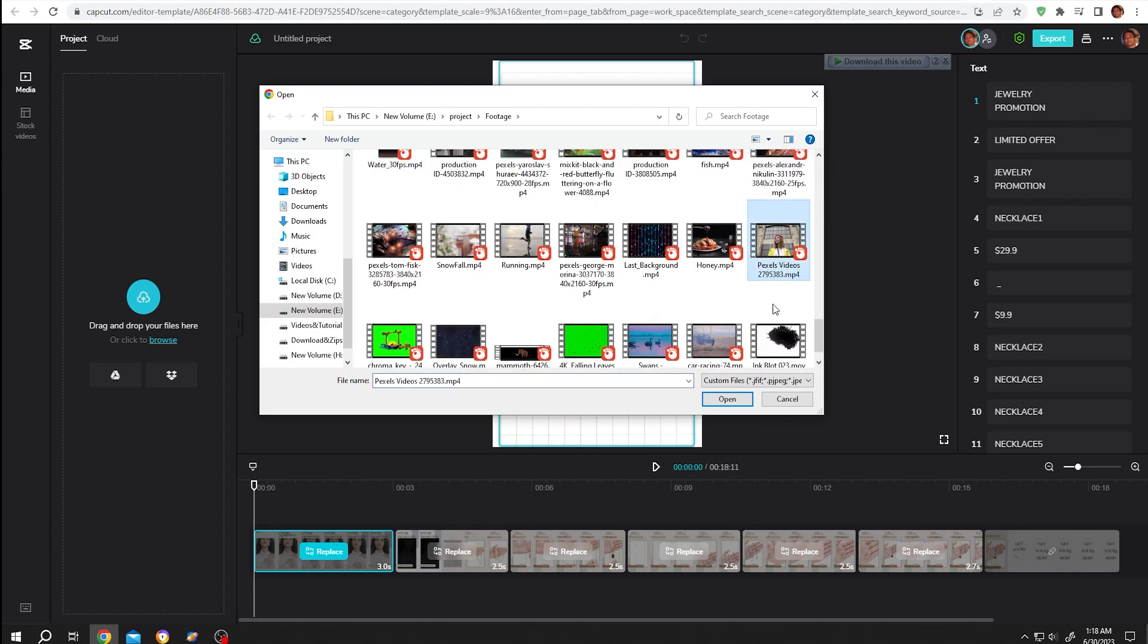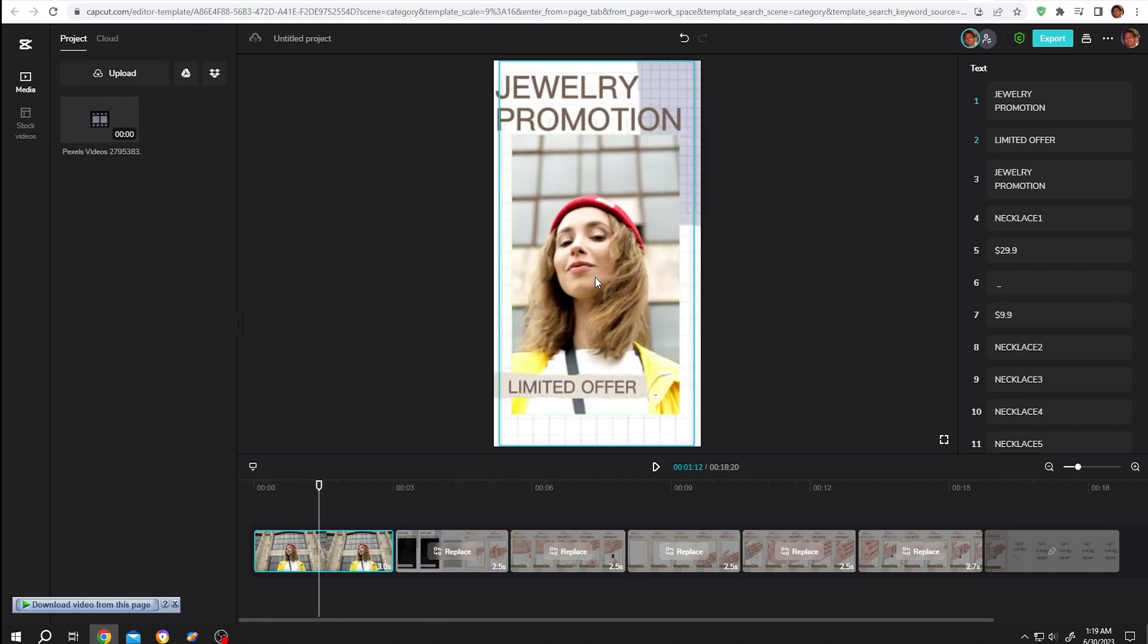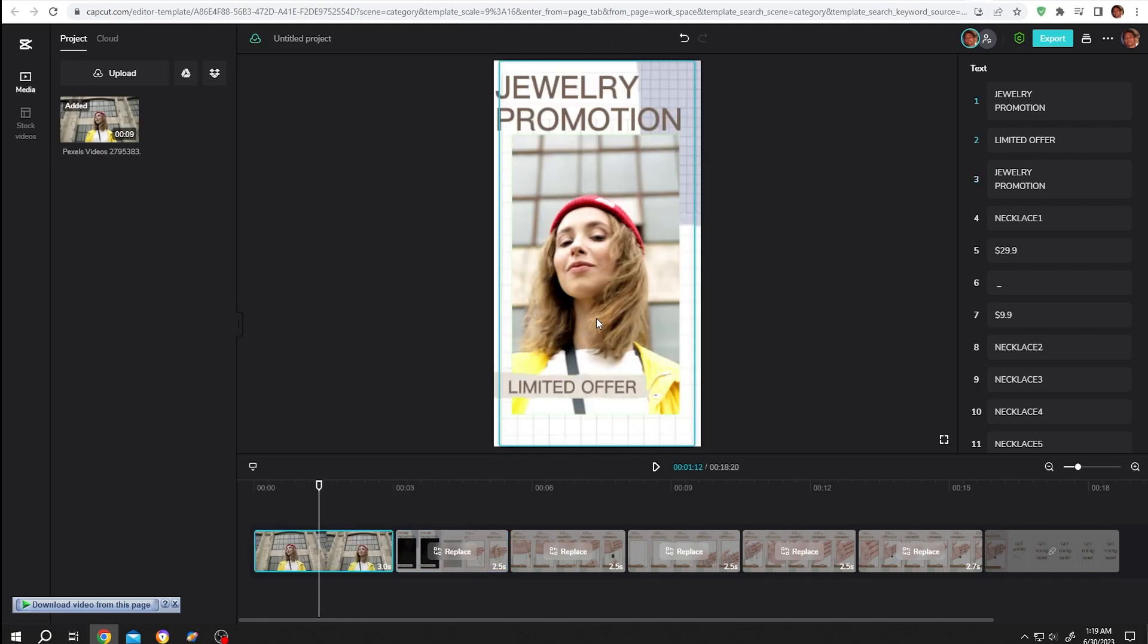After your selection is done, click on open. Move the playhead - so the video is already replaced.